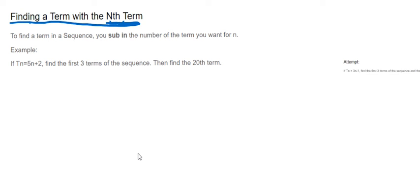So you're going to find the first three terms the same way as you'll find the 20th term. The sentence we have here under the heading is: to find a term in a sequence, you sub in the number of the term you want for n.